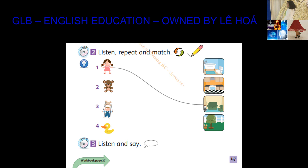4. Duck, where are you? Quack. I'm in the bathroom.